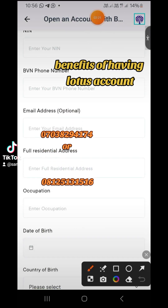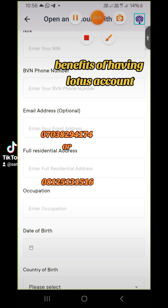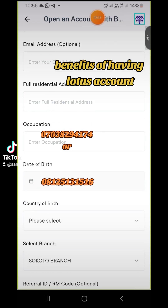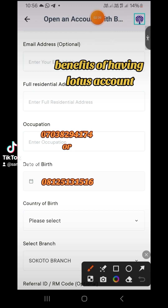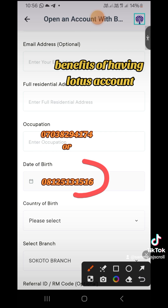For the address field, please make sure the address you put here is the same address on the utility bill you'll be submitting later. Also make sure that the utility bill is not more than three months old at the time of payment. For the date of birth, please don't make the mistake of putting a wrong date — it must tally with the one on your BVN and also the one on your NIN.